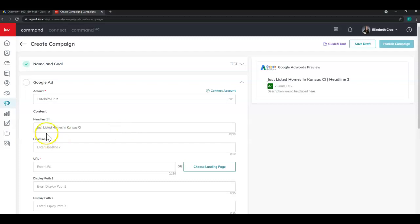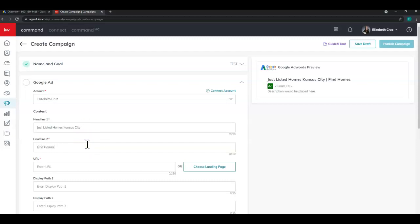So you'll enter what you want the heading one and two to be. Again, remembering that the standard is to capitalize each word. Remembering to stay within that character limit.